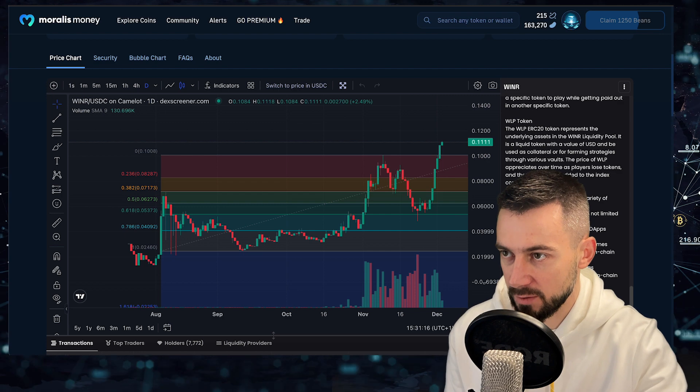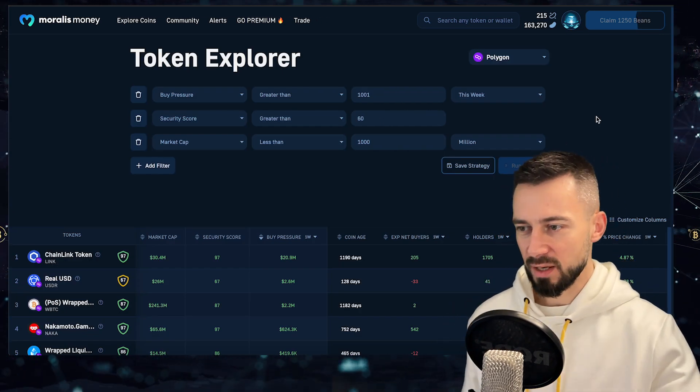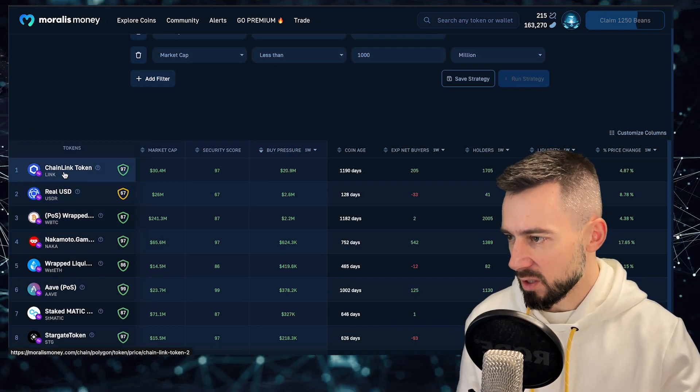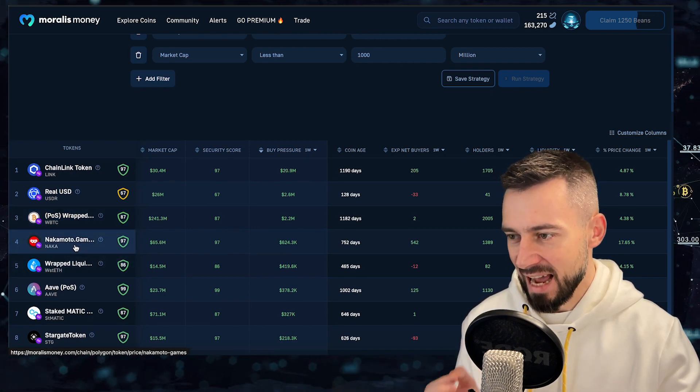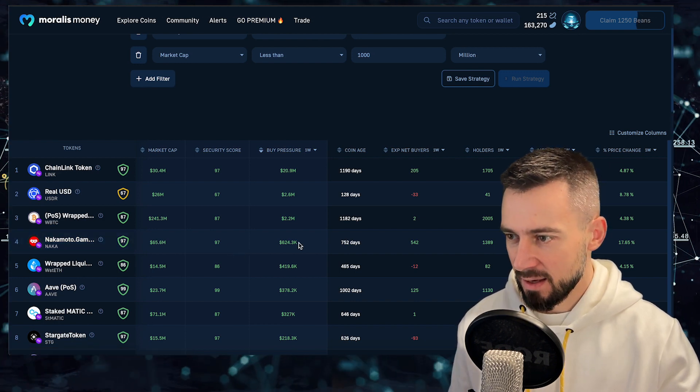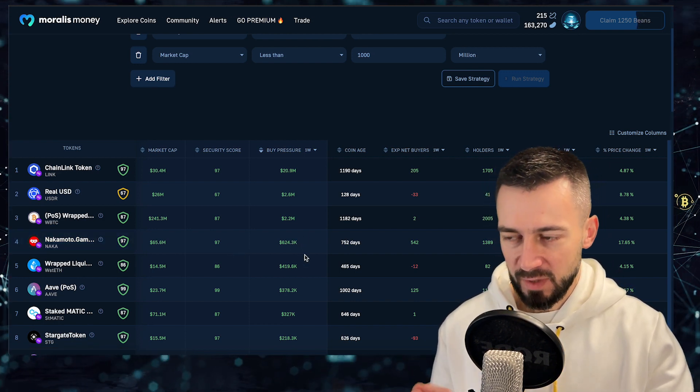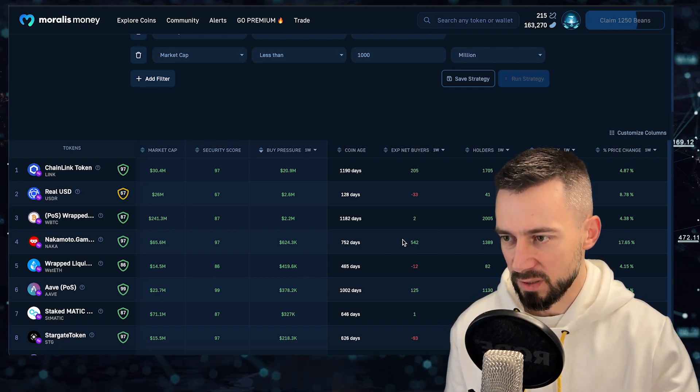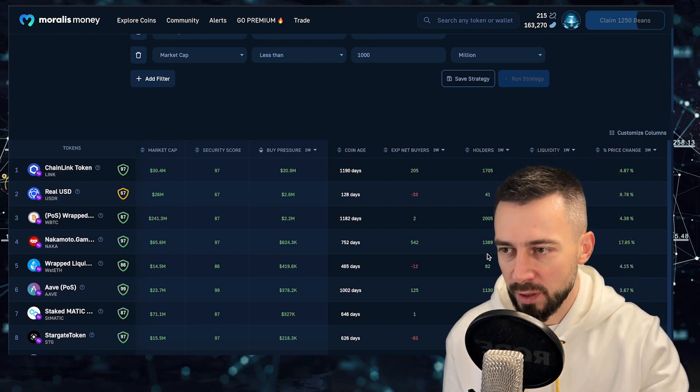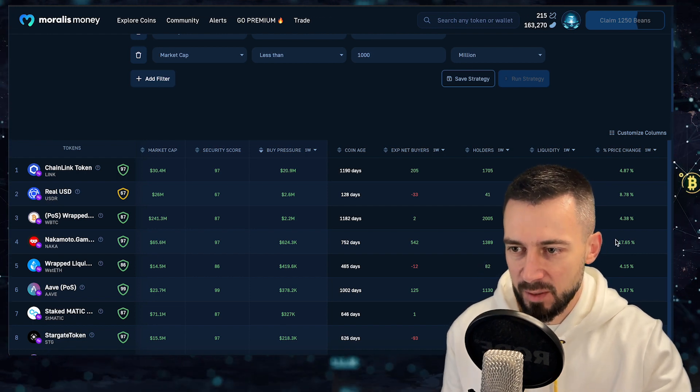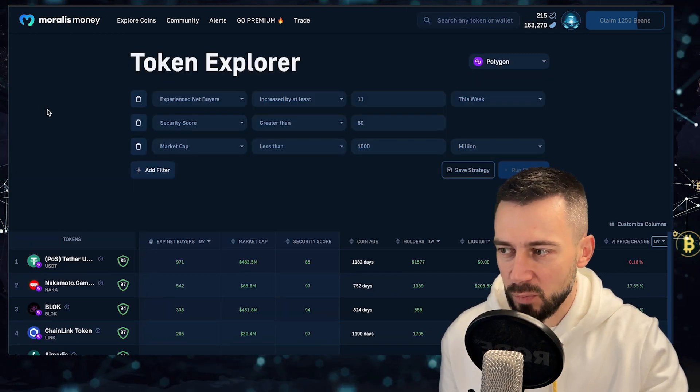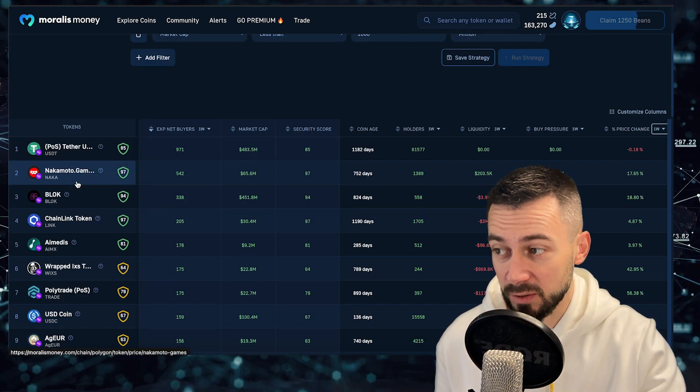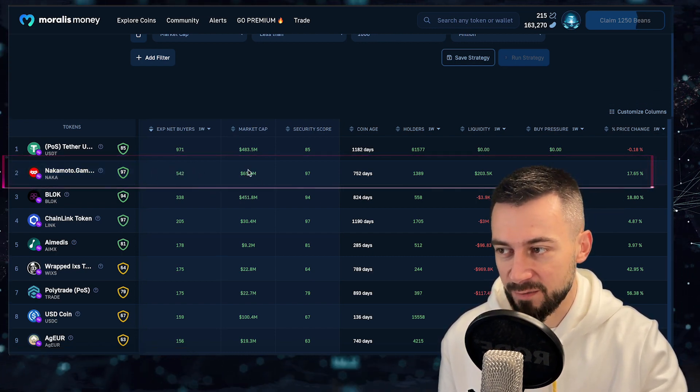Moving on to Polygon guys, on Polygon this week in terms of the buy pressure. Let me ignore ChainLink and Real USD wrapped BTC. Nakamoto Games, Nakamoto Games, the ticker is NAKA. 624,000 buy pressure, net experienced buyers 542 and new holders 1389. The price plus 17% during the week. And on Polygon in terms of the buyers, also Nakamoto Games is the number one net experienced buyers from the week 542.